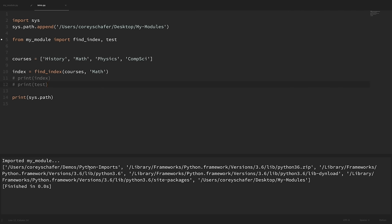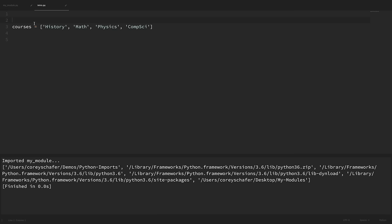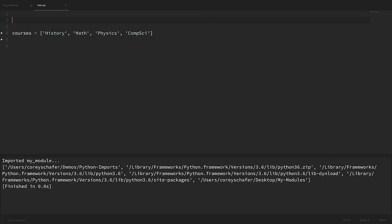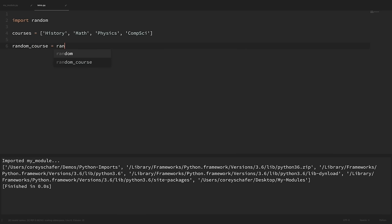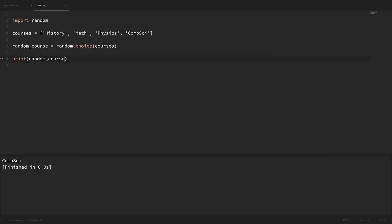For example, let's say we wanted to grab a random value from a list of values. That functionality is already available when we use the random module from the standard library. So we can say 'import random', then 'random_course = random.choice(courses)'. If we print out random_course and run it multiple times, we can see that it gives us a random value each time.